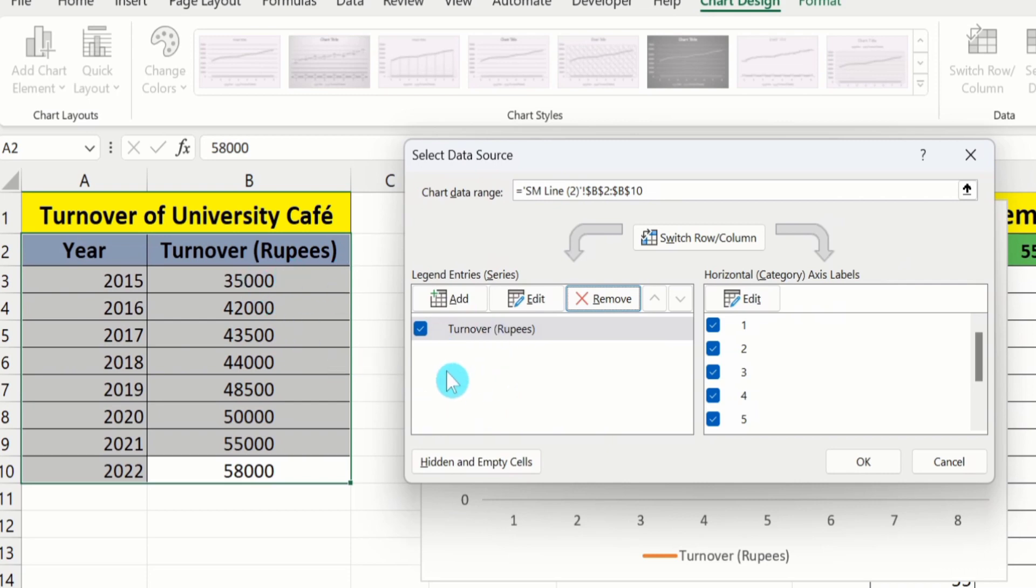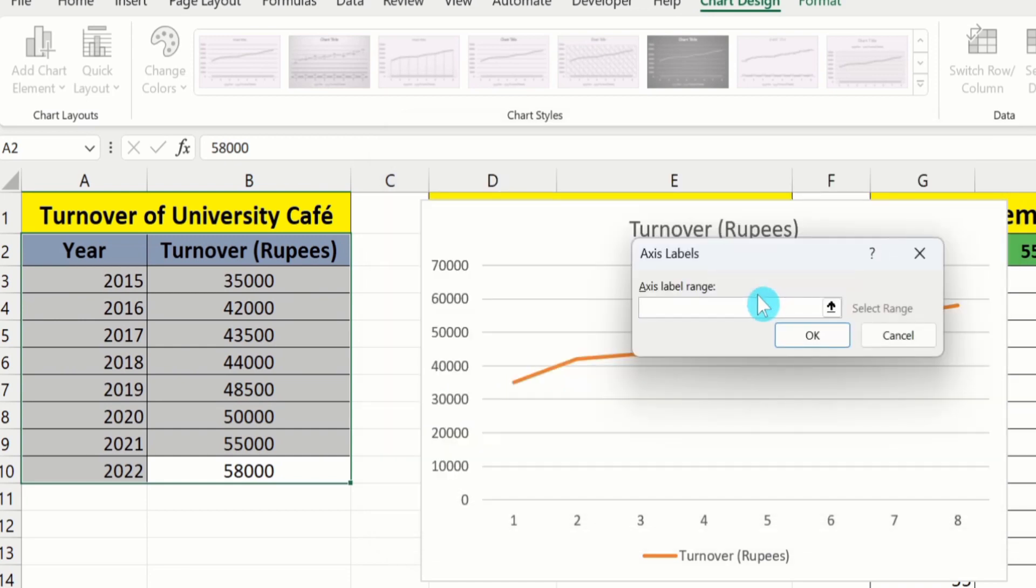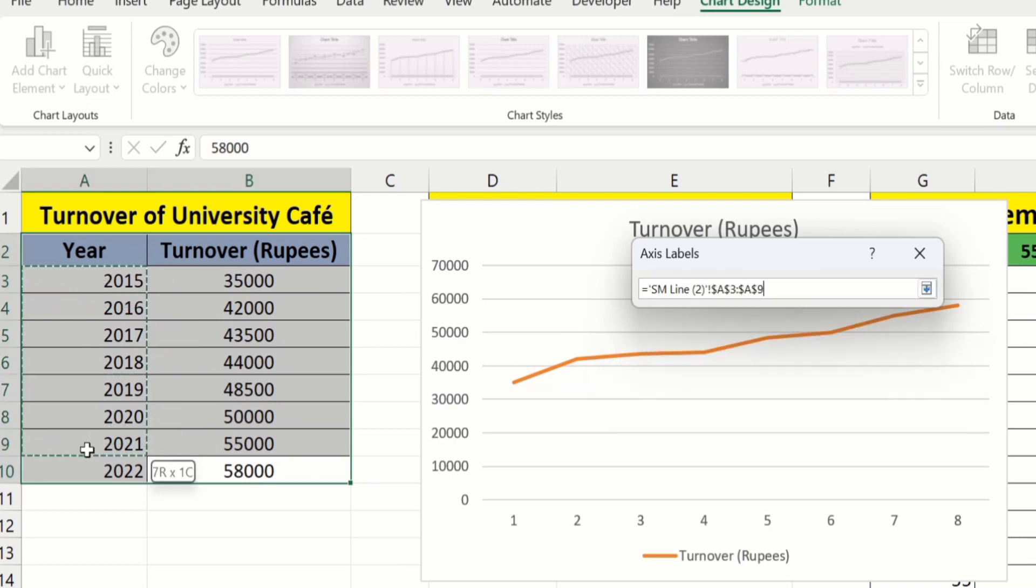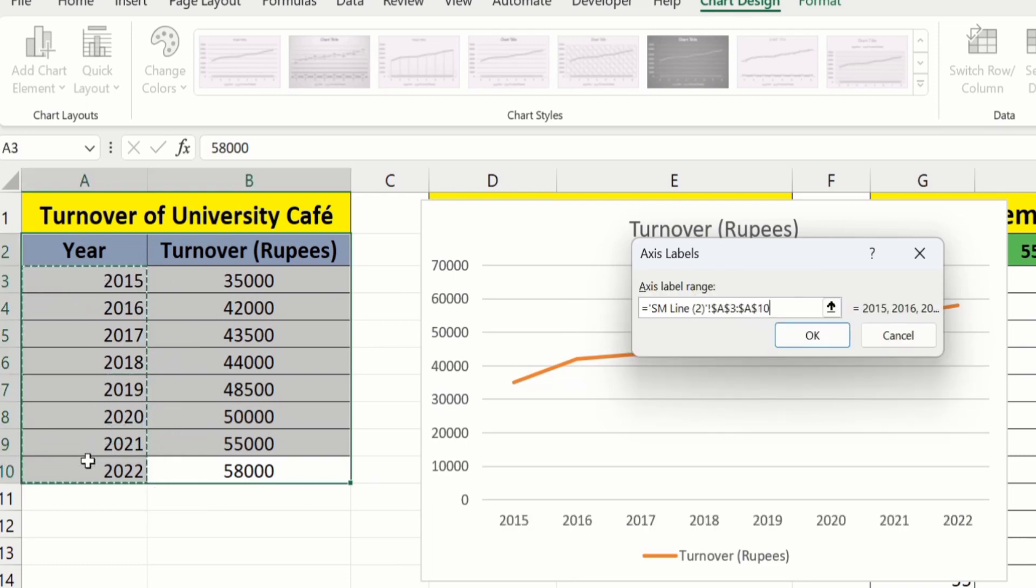Now you can see only turnover values are displayed on the Y axis. Now how to edit this X axis? Click on this Edit option. From here I will choose years without the header. Click on OK.